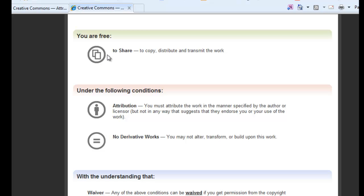If the rights look like this, you're allowed to share it, but you're not allowed to do any derivative works. That means you cannot use it for a slide background. You're not allowed to recolor it or crop it. If you find a picture with no derivative works, you cannot use that for your slide background.